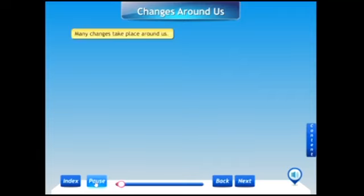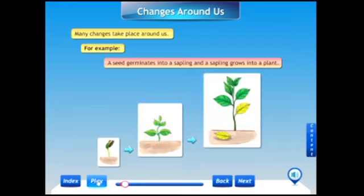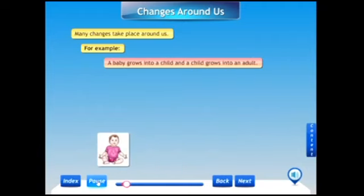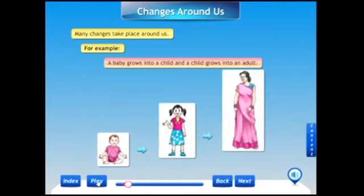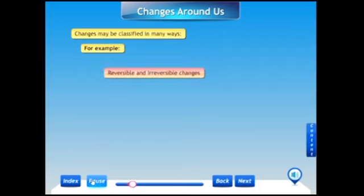Many changes take place around us. For example, a seed germinates into a sapling and a sapling grows into a plant. A sapling means a baby plant. One more example: a baby grows into a child and a child grows into an adult. Changes may be classified in many ways — for example, reversible and irreversible changes, or physical and chemical changes.